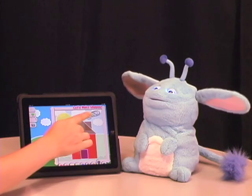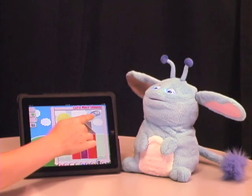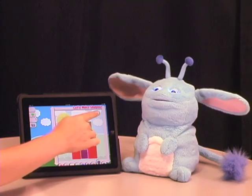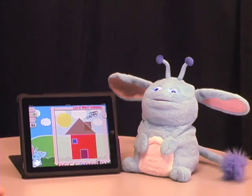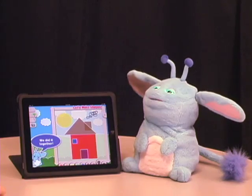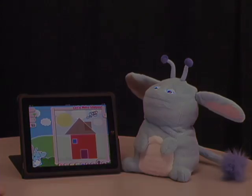That's it! Thank you for watching, and keep following our blog for more updates. And Let's Make Shapes is available in the iPad store right now. Check it out!